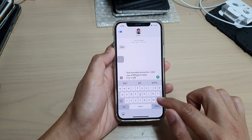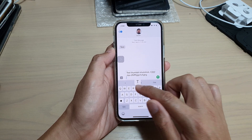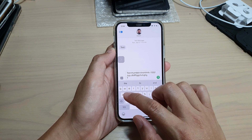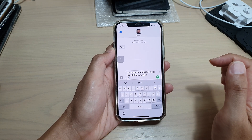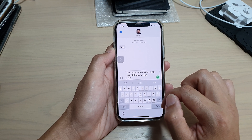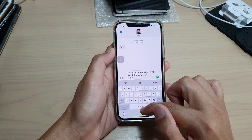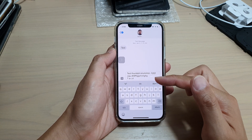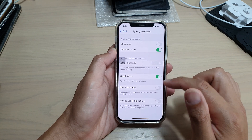Once it is on, we can test it out. I'm going to type in something — T for Tango, capital T, then A for Alpha, A, C for Charlie, D for Delta. And that is your character hints typing feedback.